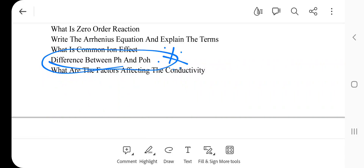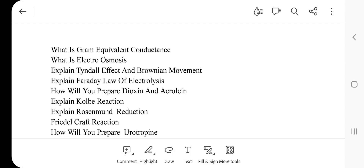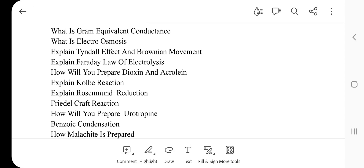Next one: What are the factors affecting conductivity? What is equivalent conductance? What is electroosmosis? Next one: Explain Tyndall effect and Brownian movement. Explain Faraday's law of electrolysis. How will you prepare dioxin and acrolein?